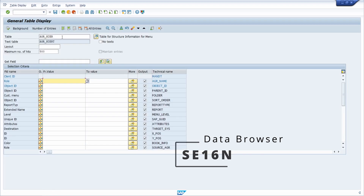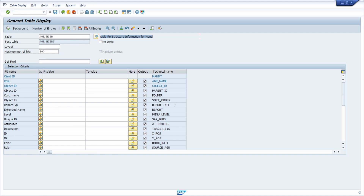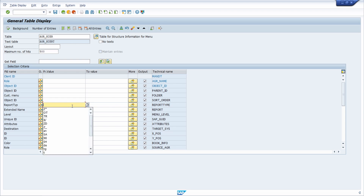Within the data browser, type in the table AGR_HIER to get the table for structure information for the menu. Here you have the possibility to specify a report type. The report type OT stands for OData service, so for SAP Fiori apps, and the report type TR stands for transaction.